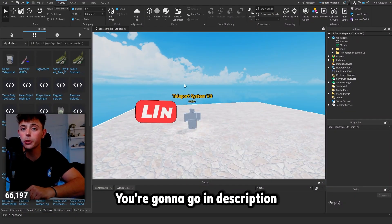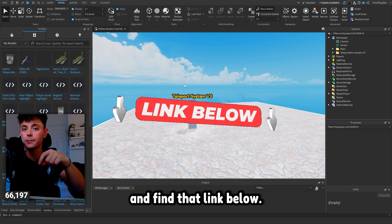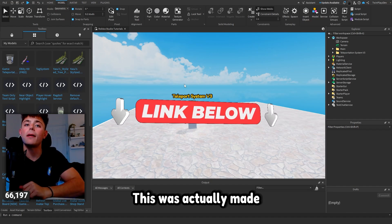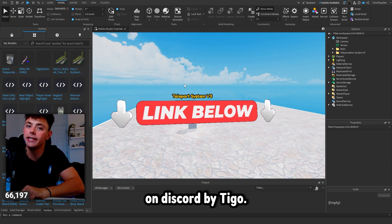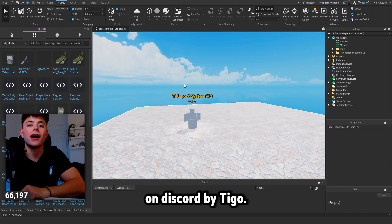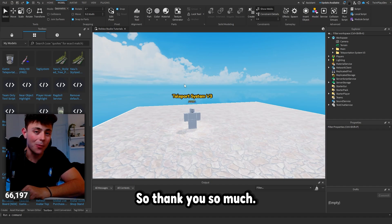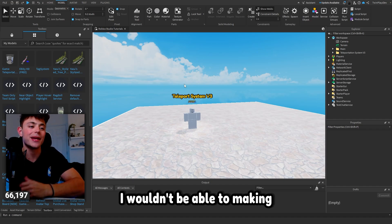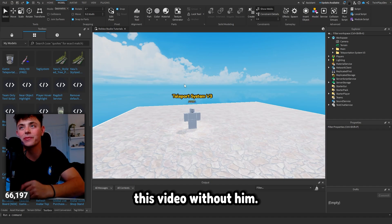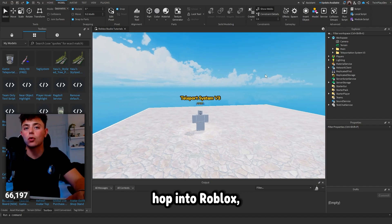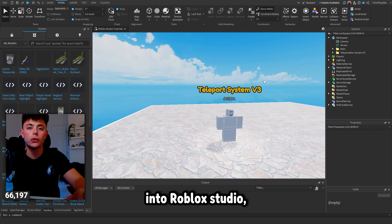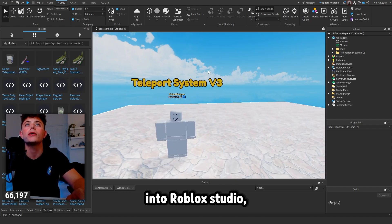First things first, you're gonna go in the description and find the link below. This was actually made by my community on Discord by Tigo, so thank you so much — I wouldn't be able to make this video without him. You're gonna hop into Roblox and once you go into Roblox Studio...